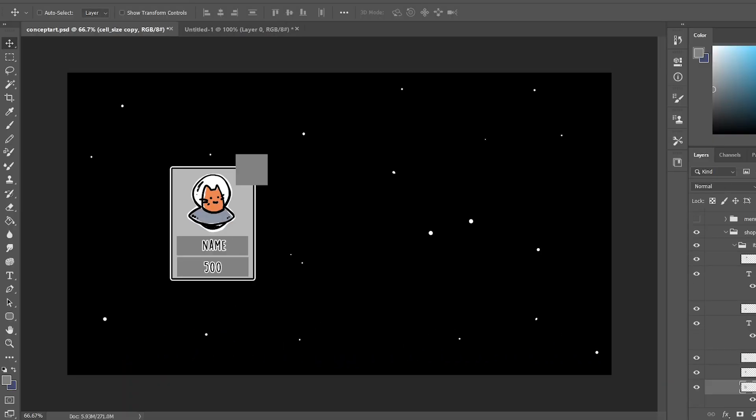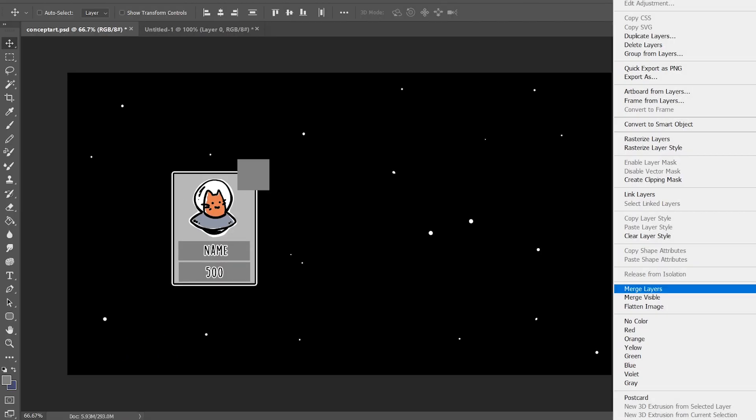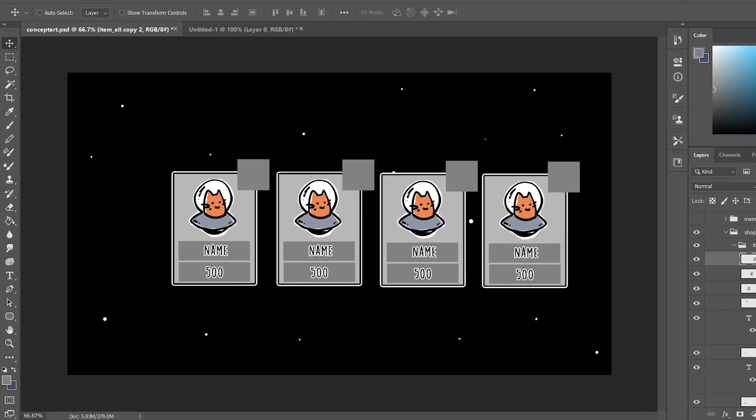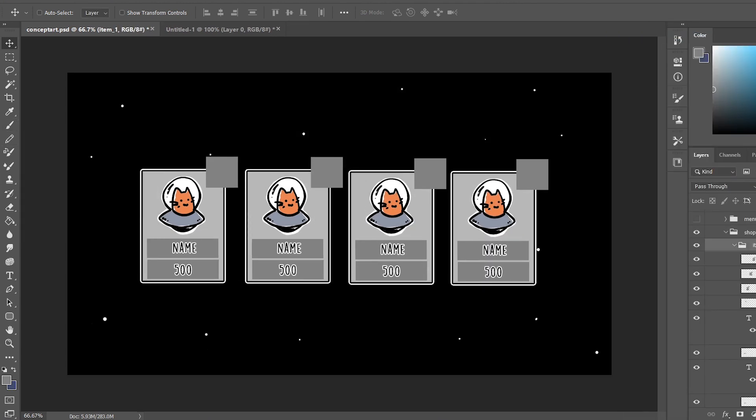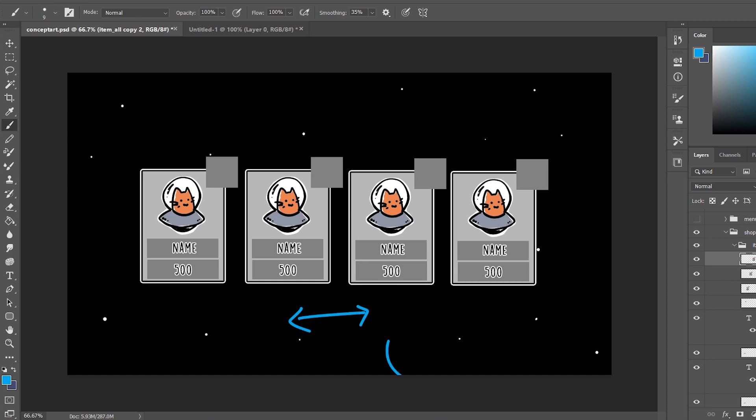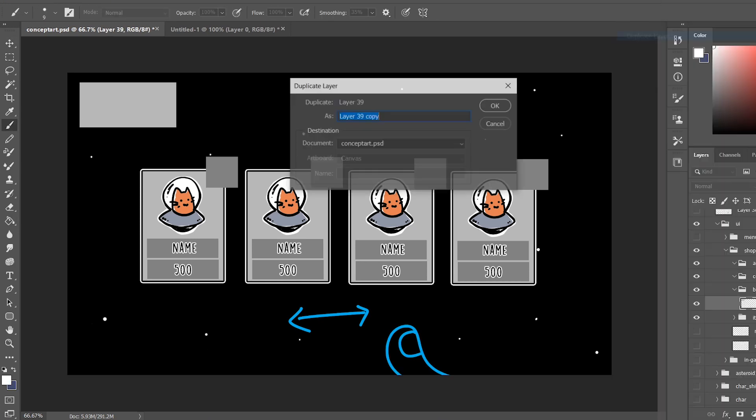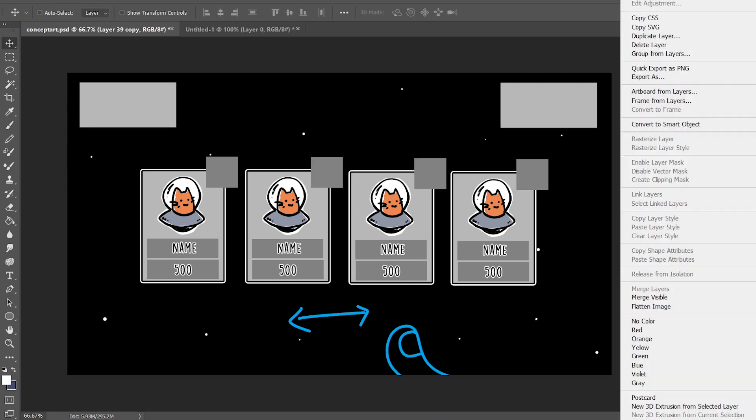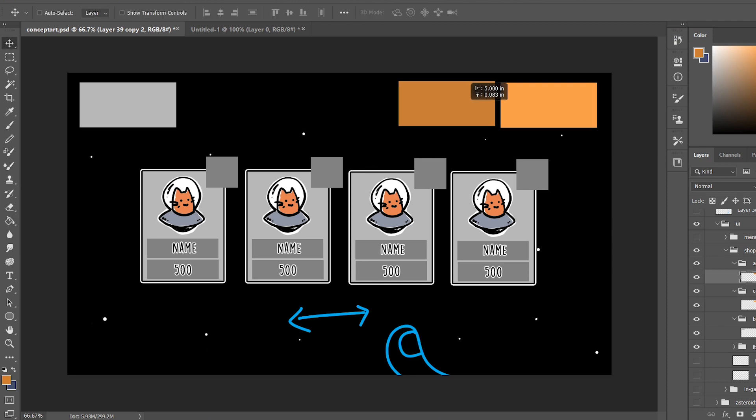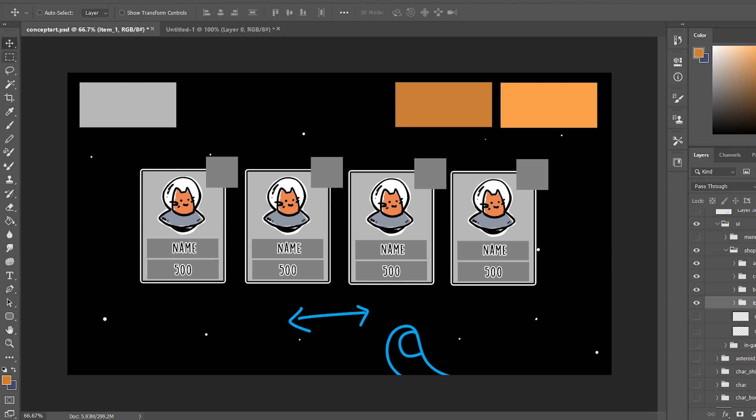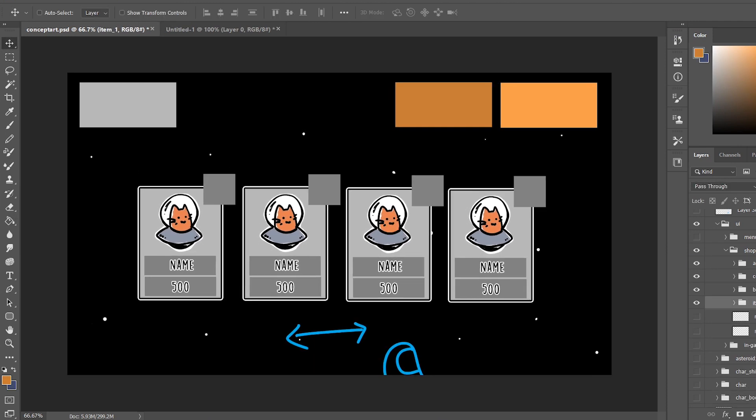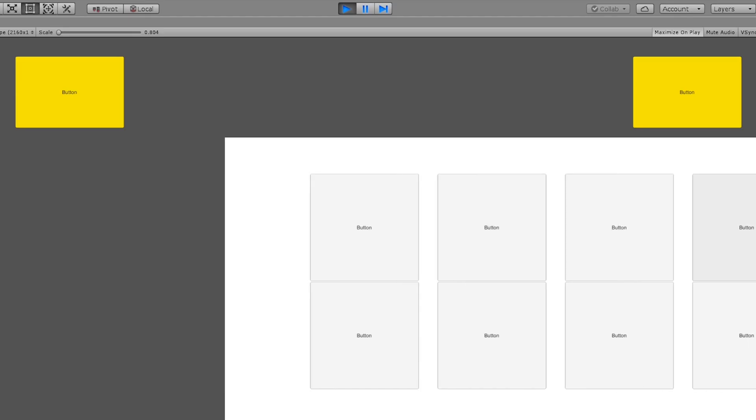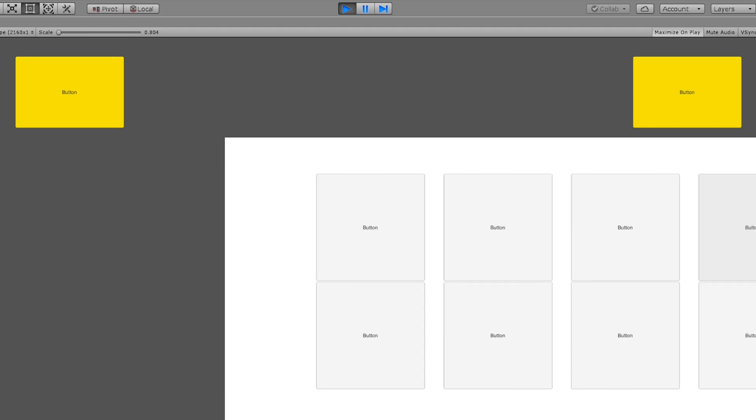The next thing I worked on was the shop system. I first drafted a concept art for it where you can scroll horizontally to get items for purchase and buttons for player information on the top. I then developed the UI in Unity.